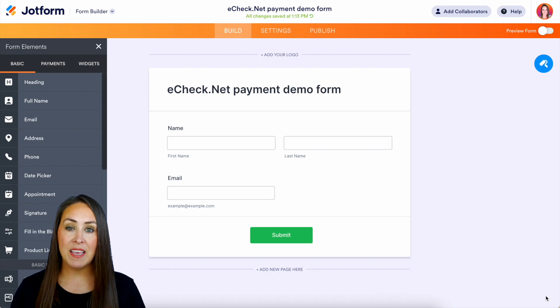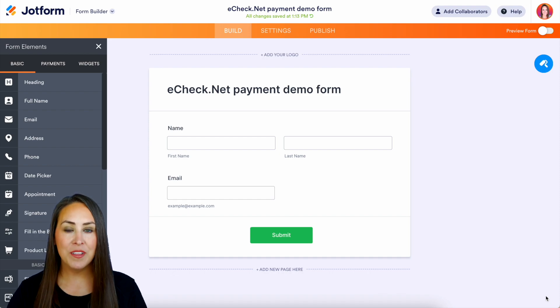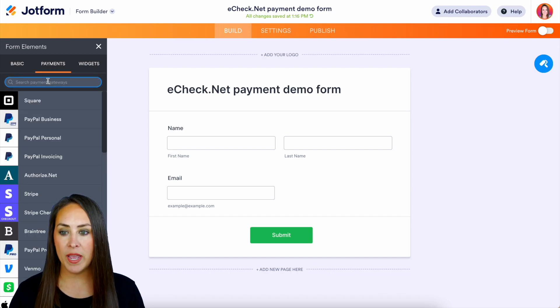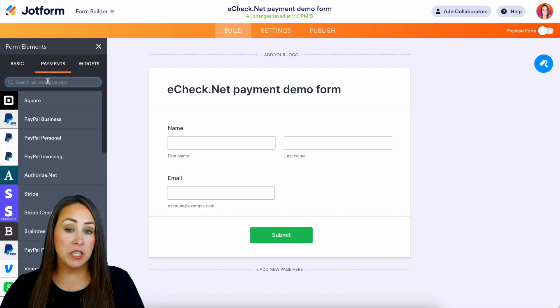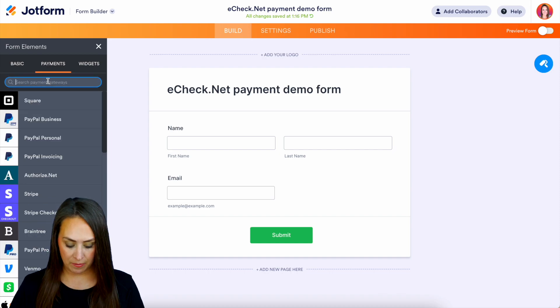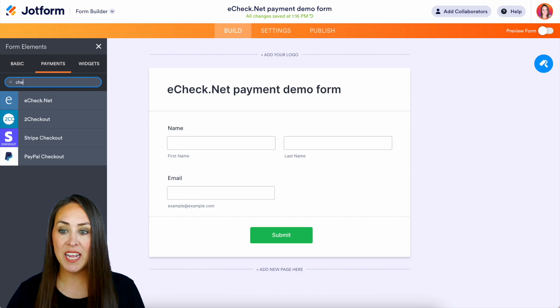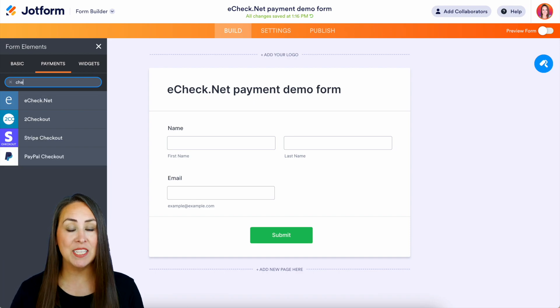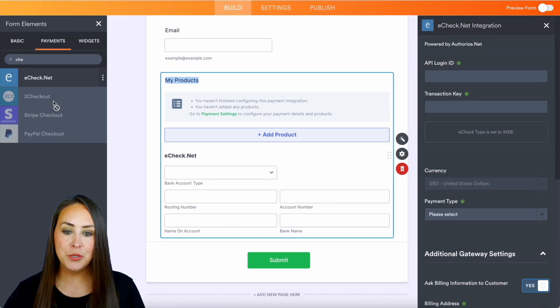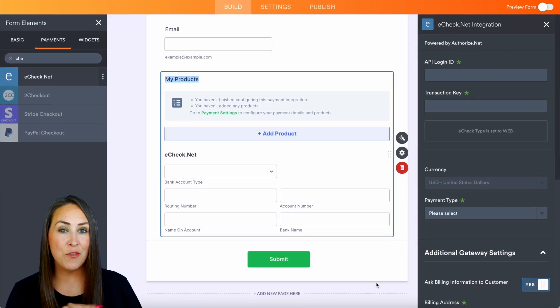So we need to add that payment integration with eCheck. Over on the left-hand side I'm going to go ahead and choose our payment gateways and let's do a quick search for check. Perfect. eCheck.net is what we're going to be utilizing for this, so let's go ahead and choose it.